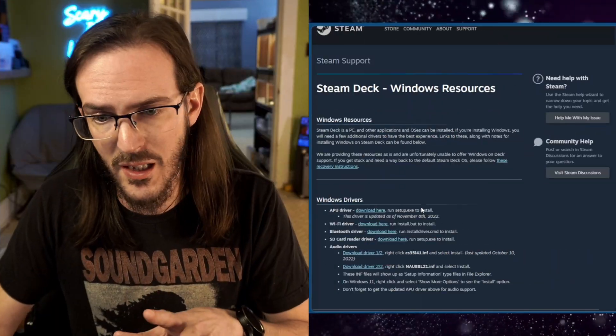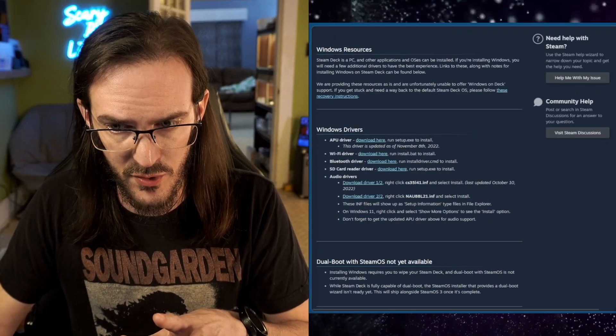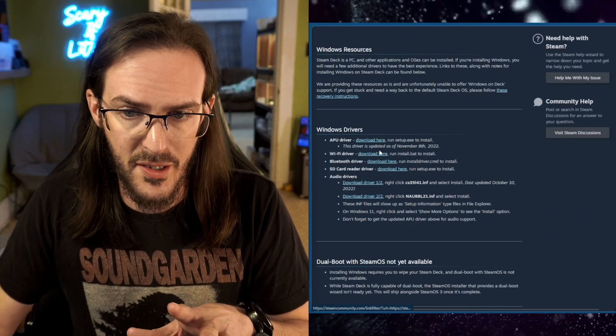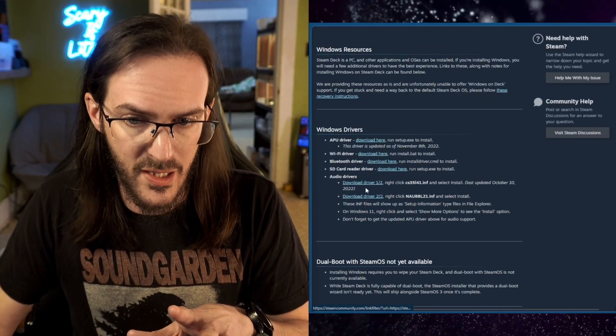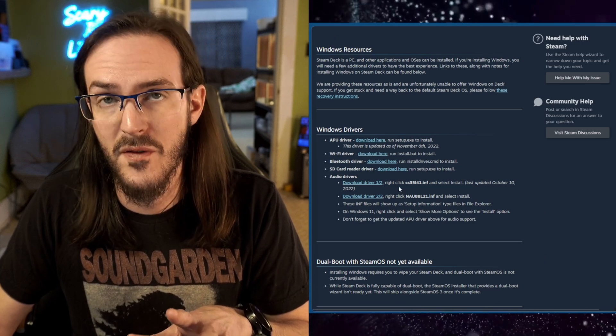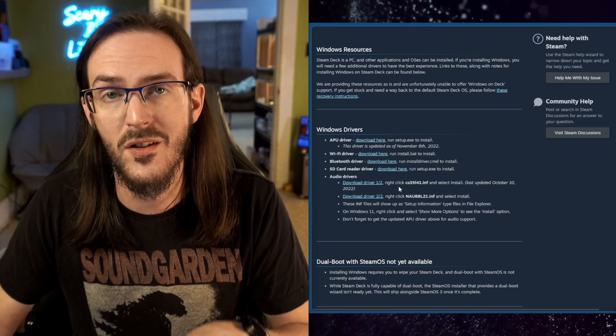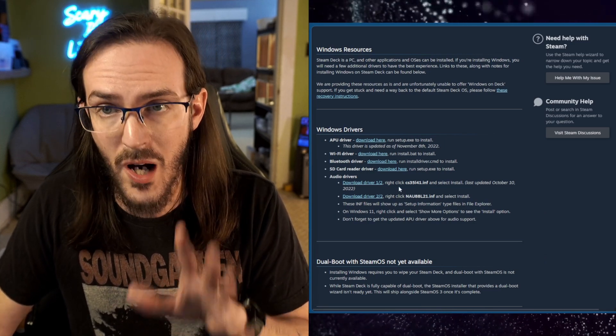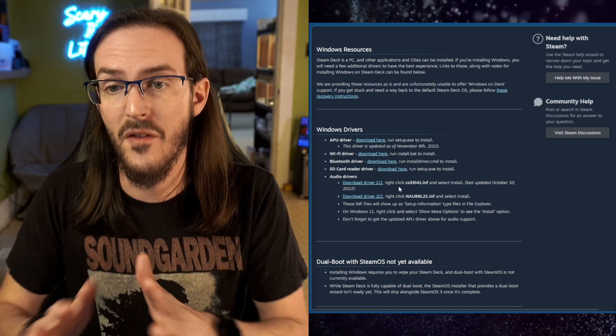And you're going to download each of these things. Download them one at a time and then install them. These are your drivers.